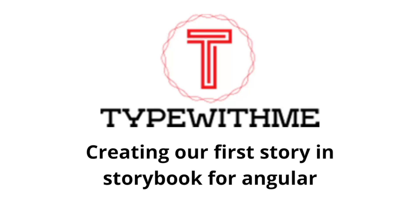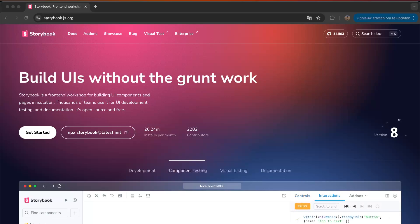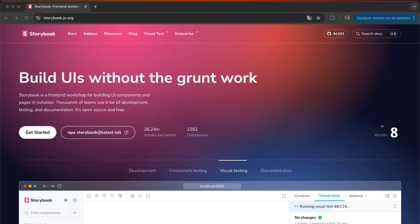Hi and welcome to another type with me. Today I want to create our first story in Storybook for Angular. With Storybook we can build our UIs without the groundwork. Storybook is a front-end workshop for building UI components.